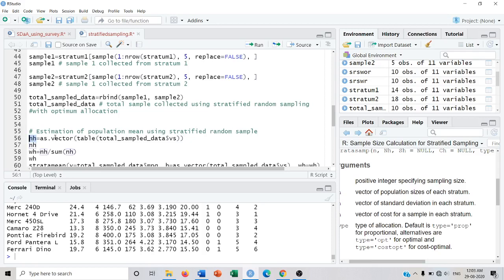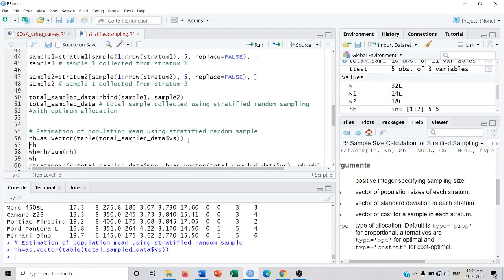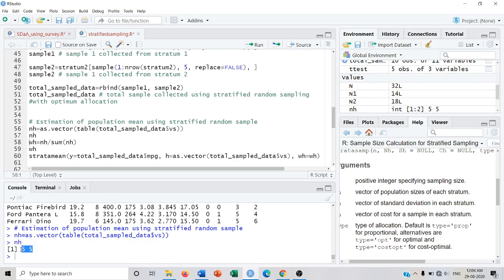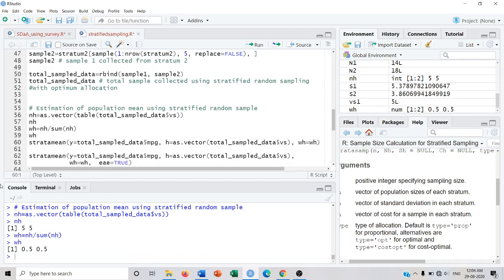For estimation of the population mean I also require nh — the vector of samples allocated to each stratum. I write as.vector(table(...)) using the total sample data on the basis of Vs, since the population is stratified by Vs. This gives the table of n1 and n2. Then I calculate wh — the weights for the H-th stratum — as the sample from the H-th stratum divided by the total sample. Since the sample size is the same in both strata, the weights are equal.